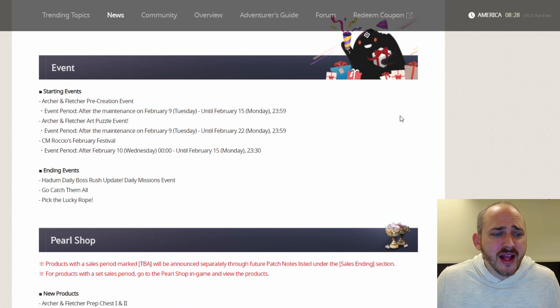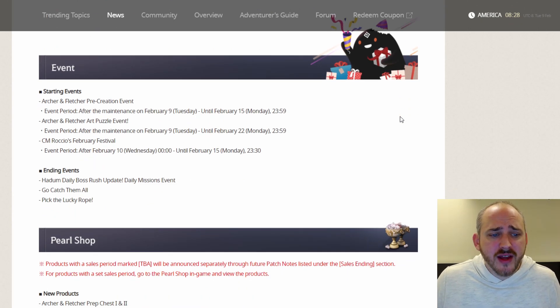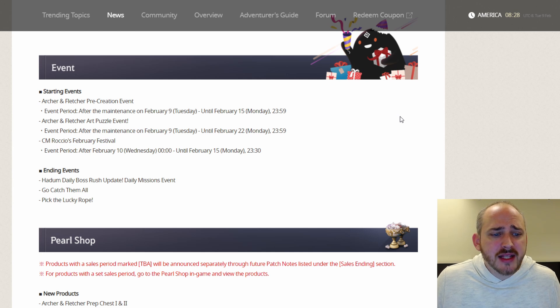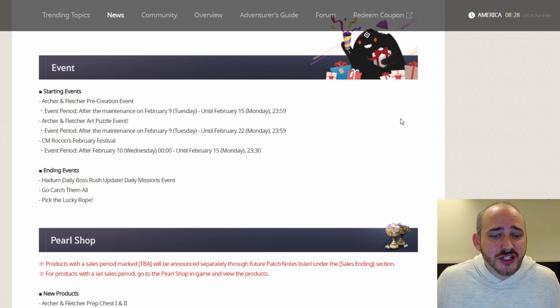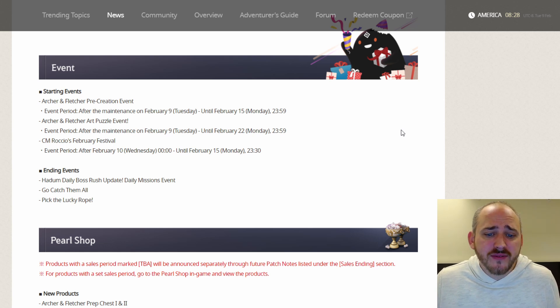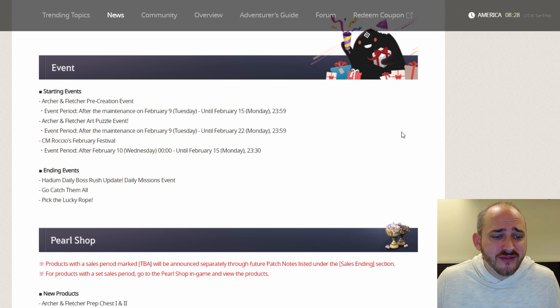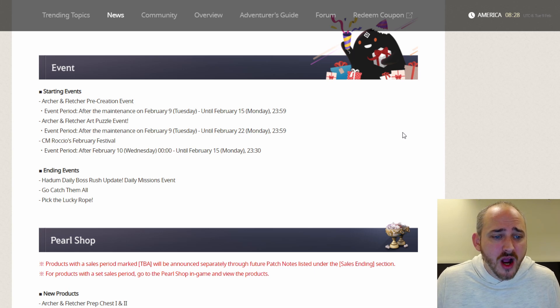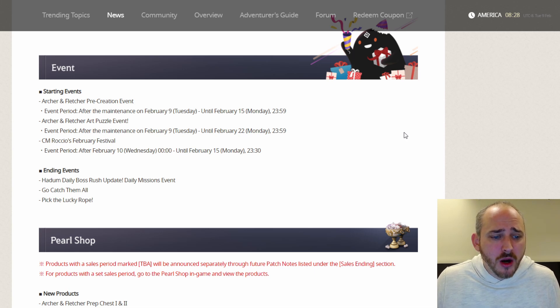We got some new events. The Archer and Fletcher pre-creation event, Archer and Fletcher art puzzle event, and CM Rocco's February festival, which actually starts tomorrow, February 10th, and goes until February 15th. So that's a five-day event.